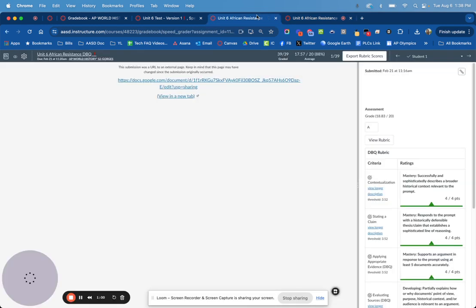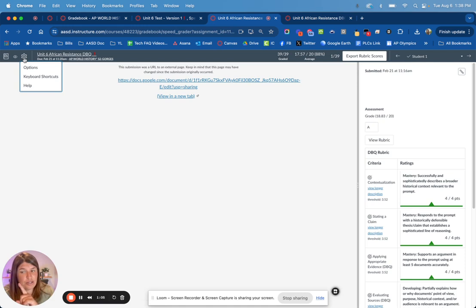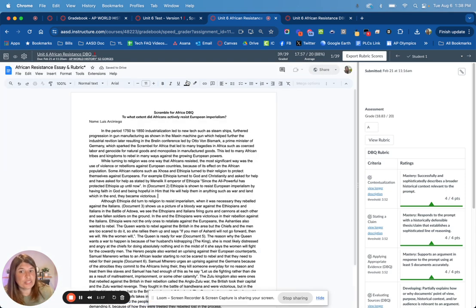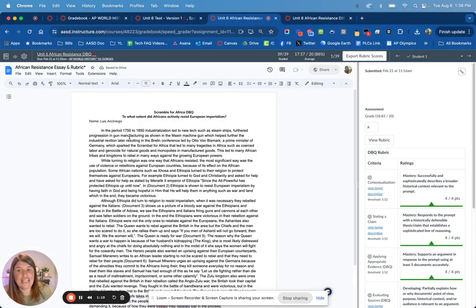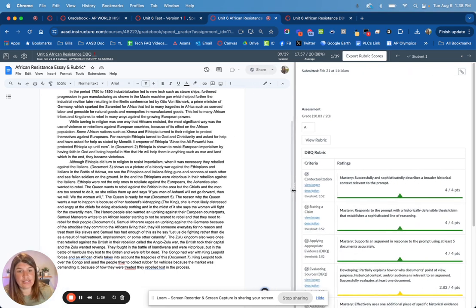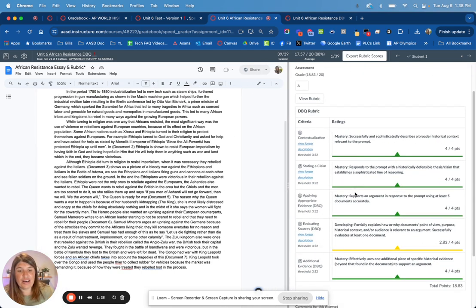Once you're in the SpeedGrader, I have my student names hidden and anonymous — you get that set up in your options. This is what the SpeedGrader looks like. There's a variety of submission types for assignments; this one was a Google Doc, so we can see that in the submission view. On the right-hand side we have our rubrics.